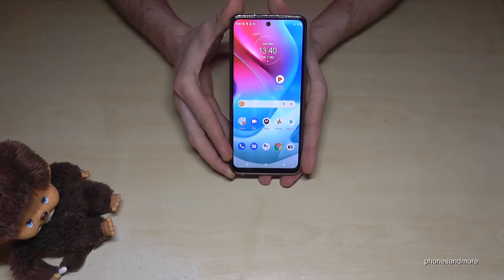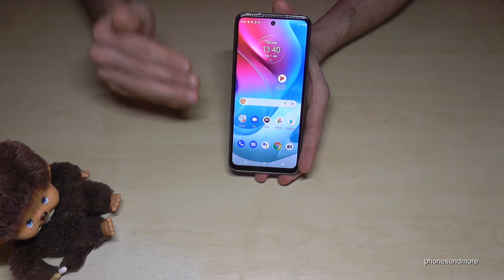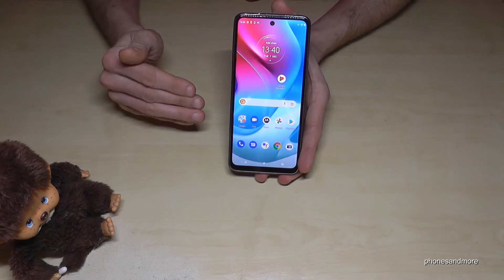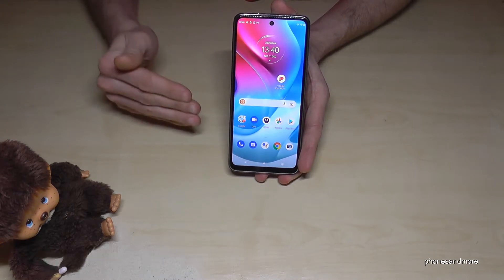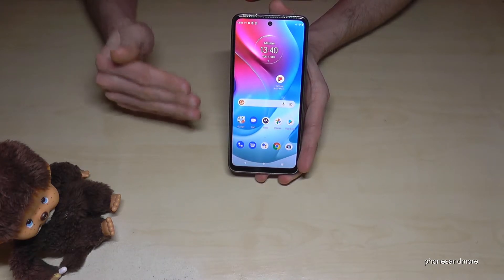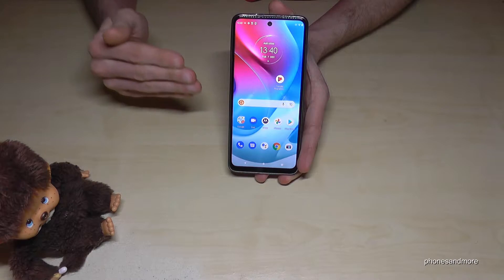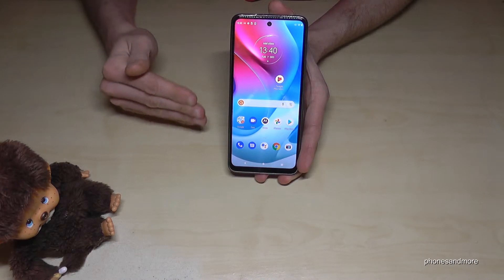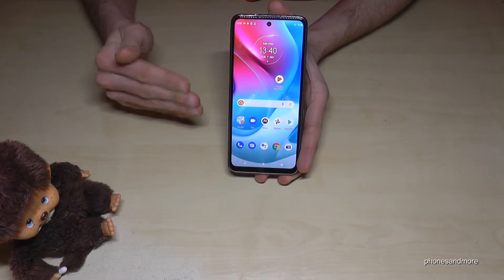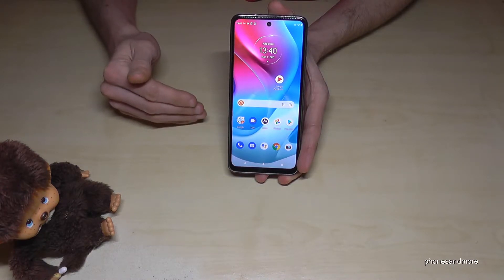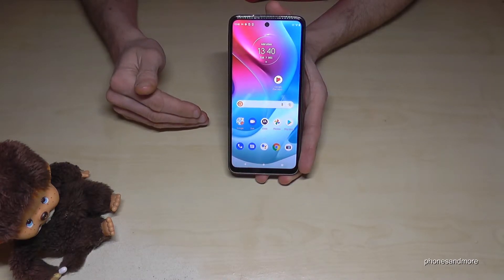First of all, let me tell you: whatever language you have on your phone and whatever letters, the symbols and positions I will show you right now will always be the same. So just follow carefully.